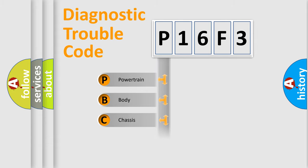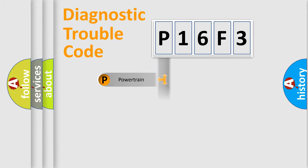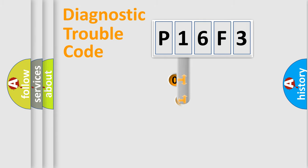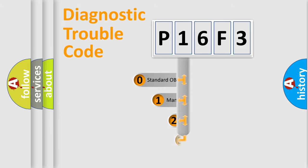Powertrain, Body, Chassis, Network. This distribution is defined in the first character code.